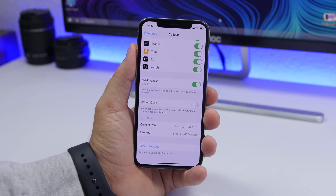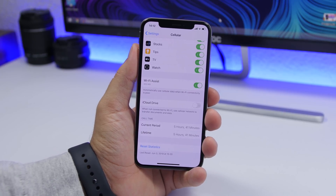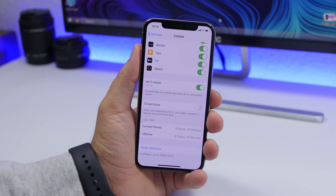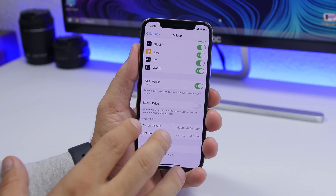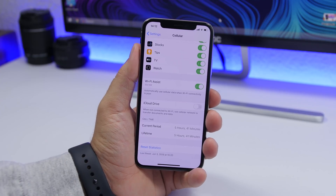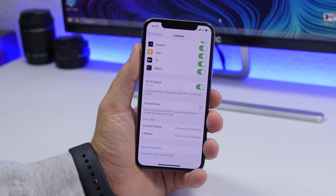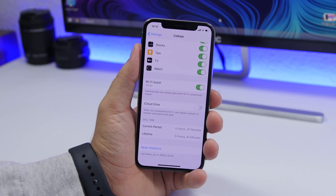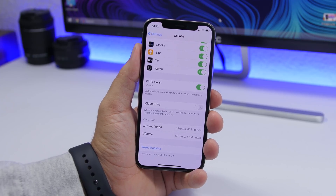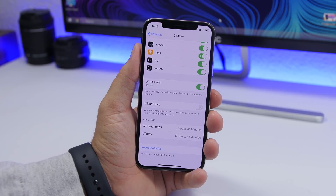A setting I suggest you turn on is Wi-Fi Assist. Many people don't like it, but I think it's best to keep it on. When you have a weak connection to a Wi-Fi network, it will automatically switch to cellular data. If you have an unlimited data plan, just enable this — it prevents your iPhone from constantly trying to connect to a weak Wi-Fi signal, which drains battery, and automatically switches to cellular. When the Wi-Fi connection improves, it comes back. This setting is found under Settings, then Cellular, scrolling down to find Wi-Fi Assist.